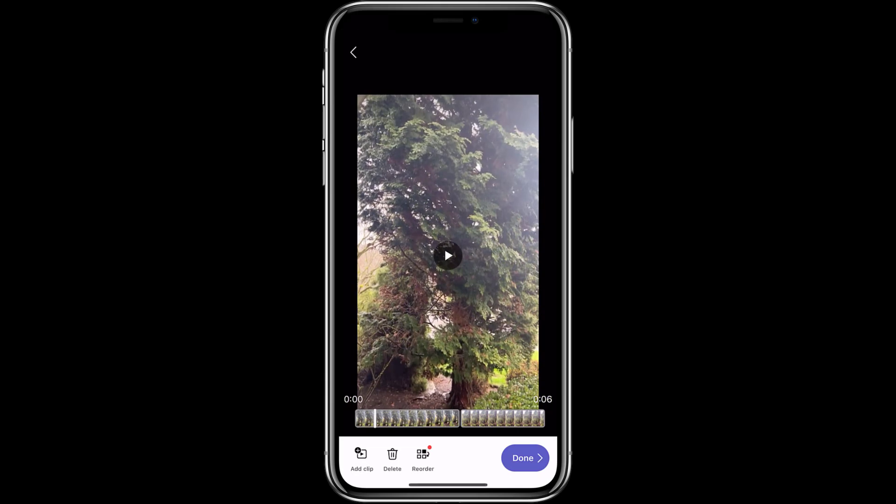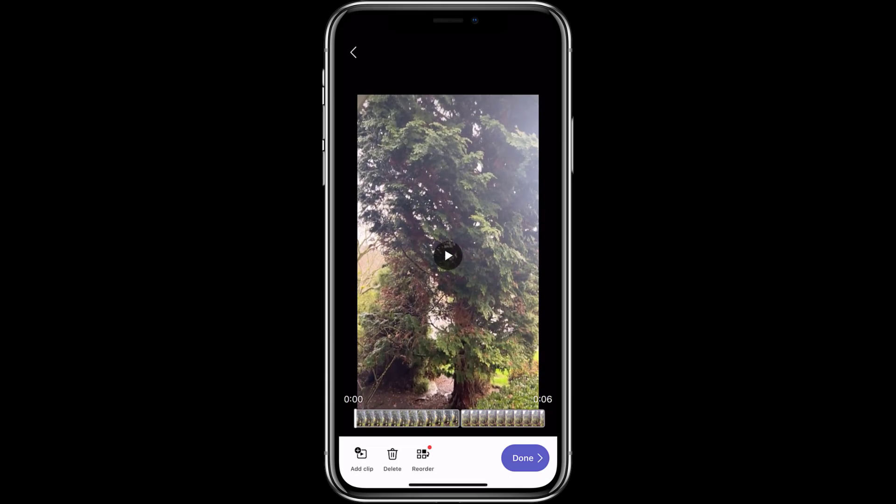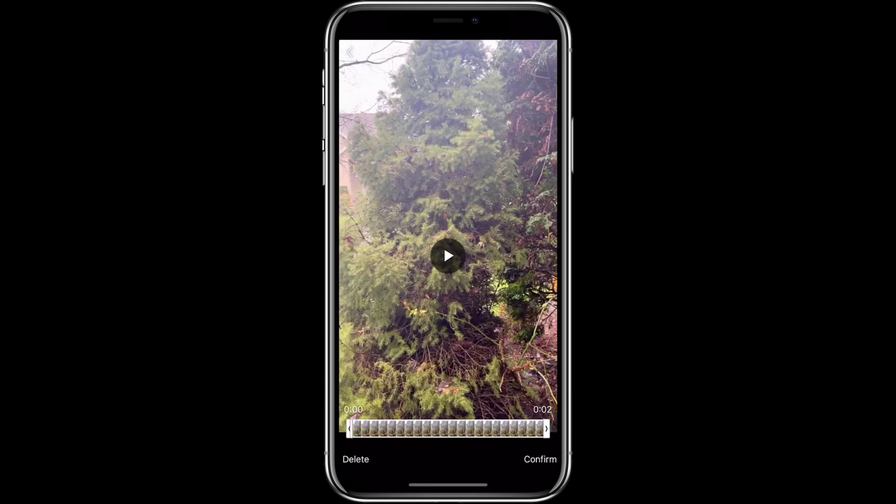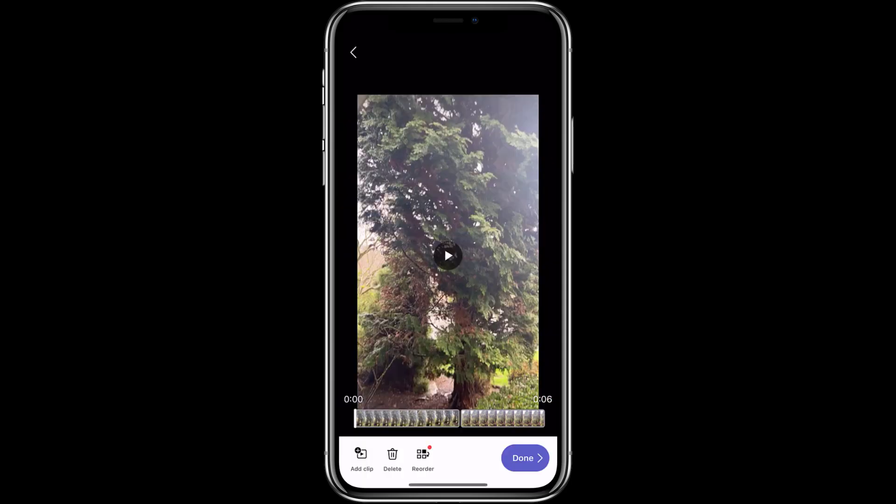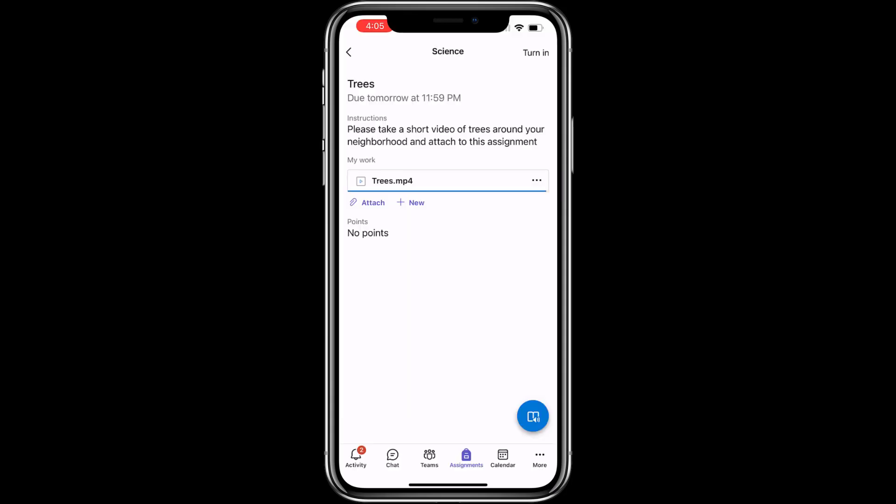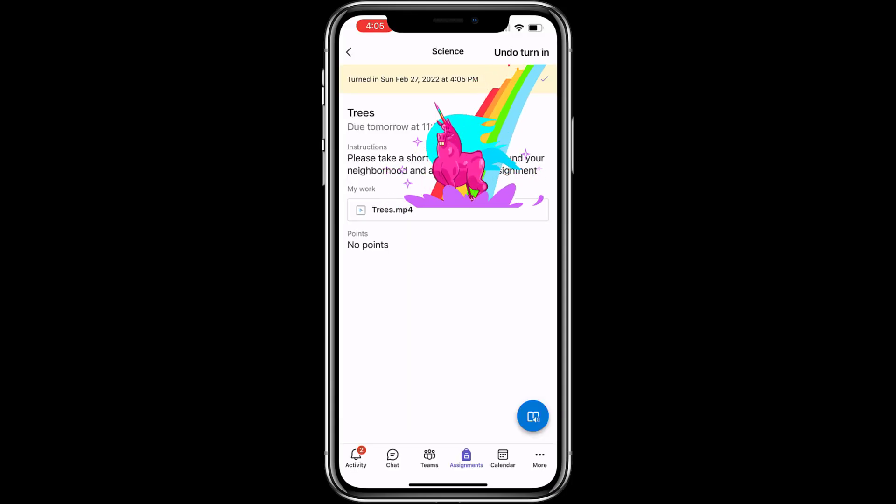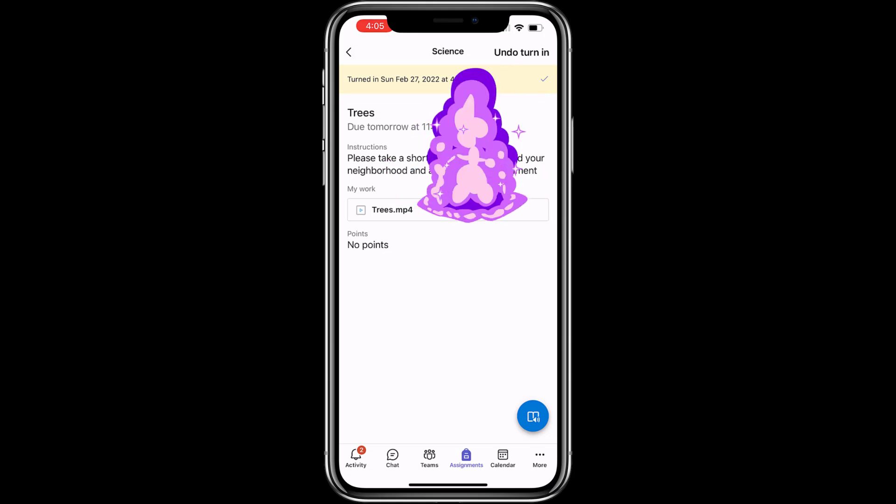Now I've got both clips. I can tap and I could trim either one. You can see I'm doing that here. Tap confirm. I'm all set to turn this in and tap done. Now I'm ready to turn it in. Just tap turn in in the upper right. And there's my beautiful unicorn. Assignment's all done.